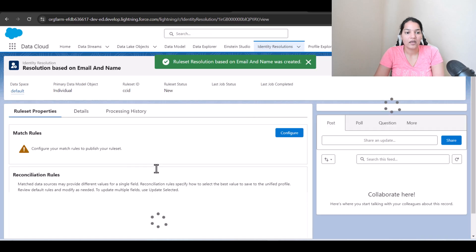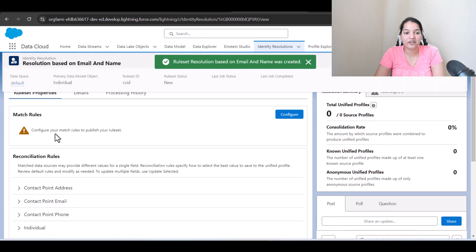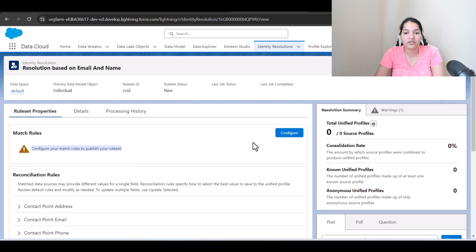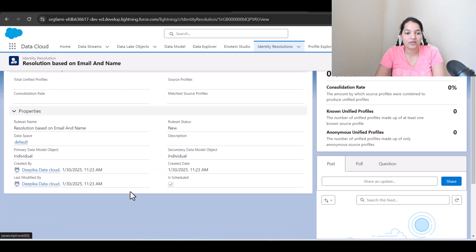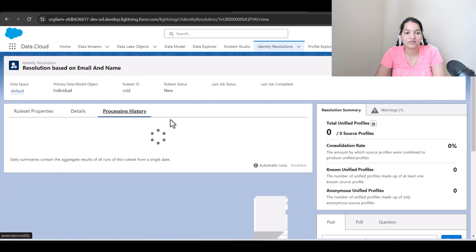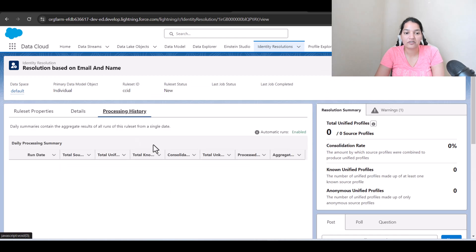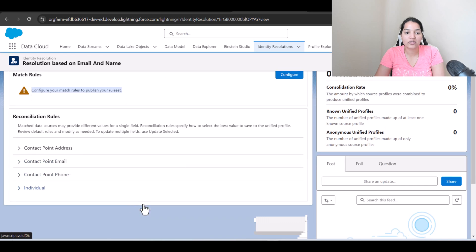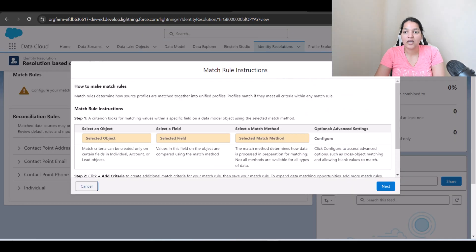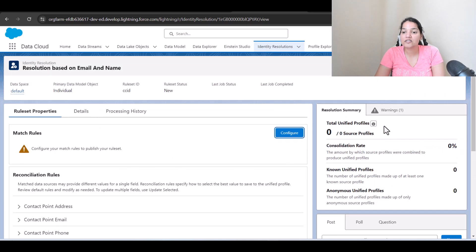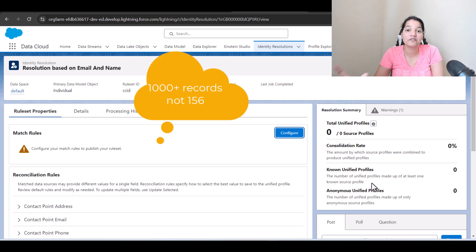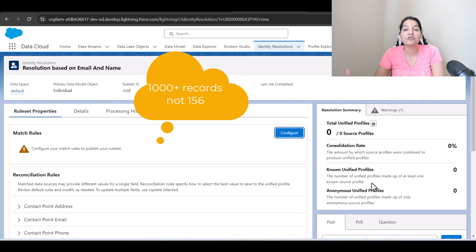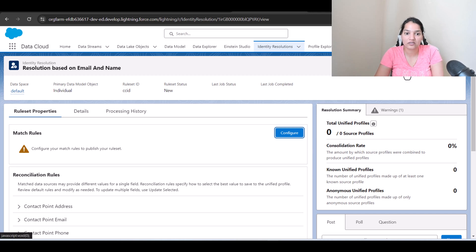Okay now here you have to configure your matching rules. So here what we're going to do, we're going to go to the details tab. You can see here this is the details tab, processing history. We haven't processed anything. So under the rule set we are going to configure this one, and consolidation rate is basically how many profiles have been finally consolidated. We started with 156 records. Now out of them how many were duplicates and how many we consolidated them. So that rate you're going to see once we run the rule set.